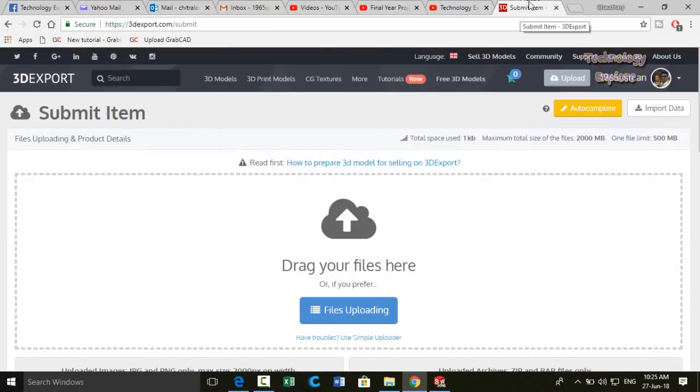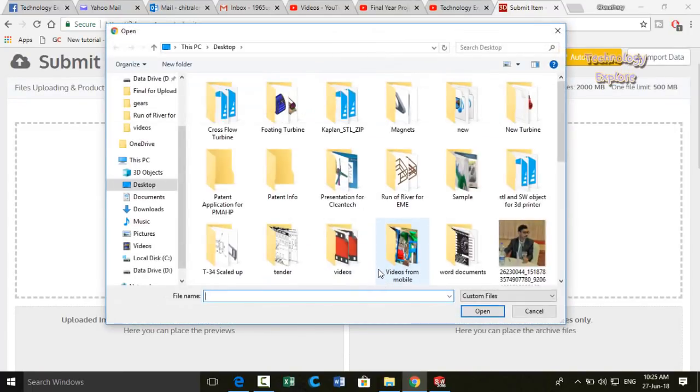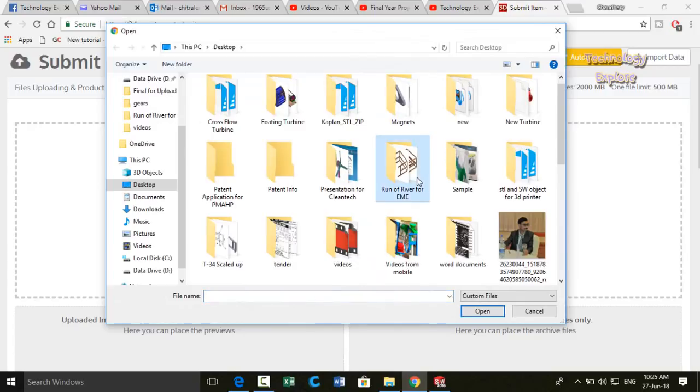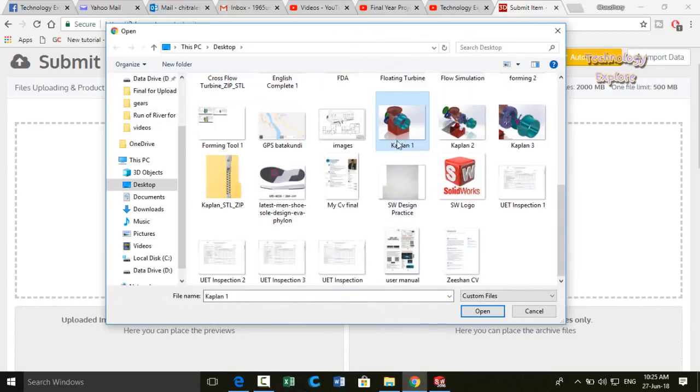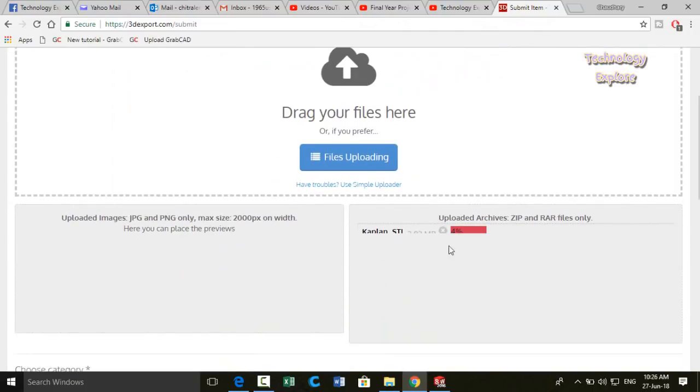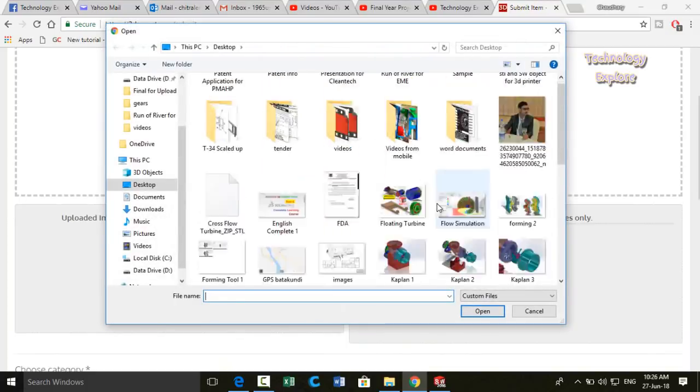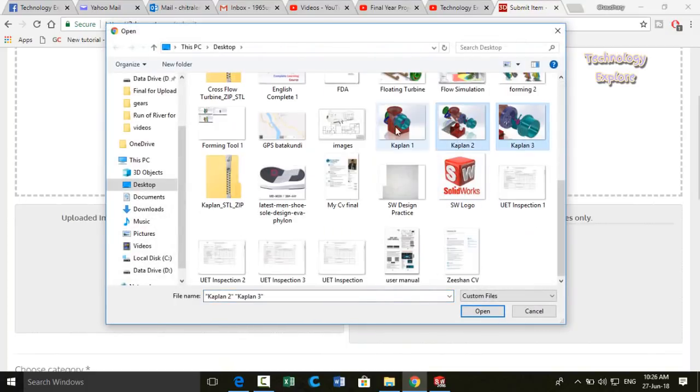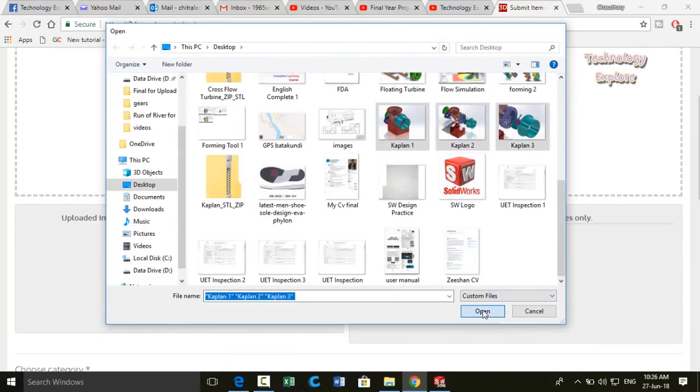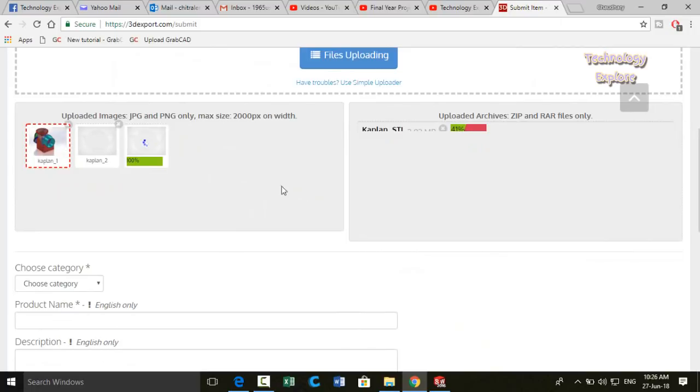So now go to that website 3D Export, click on upload files, and select that zip folder and open it. So here is the folder that we are uploading. Now again click on files uploading and then select the screenshots that we had taken and open them. So screenshots or thumbnails will appear on the left side.